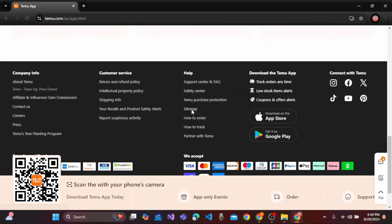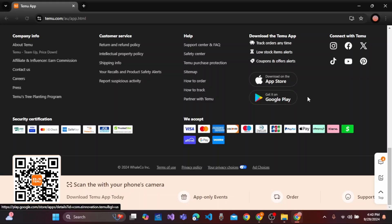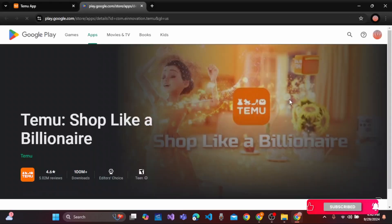Scroll down and here you can download on the App Store or Google Play. So, let's select it on Google Play.